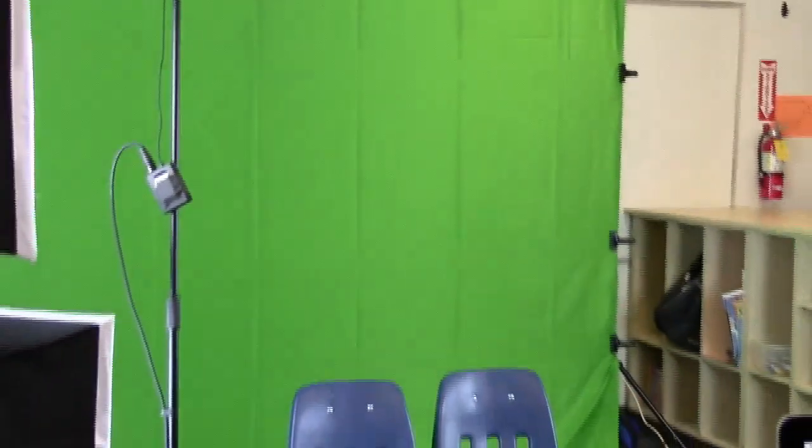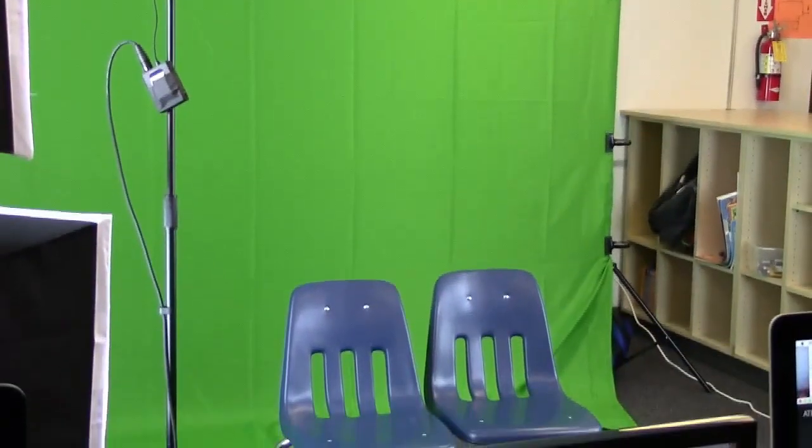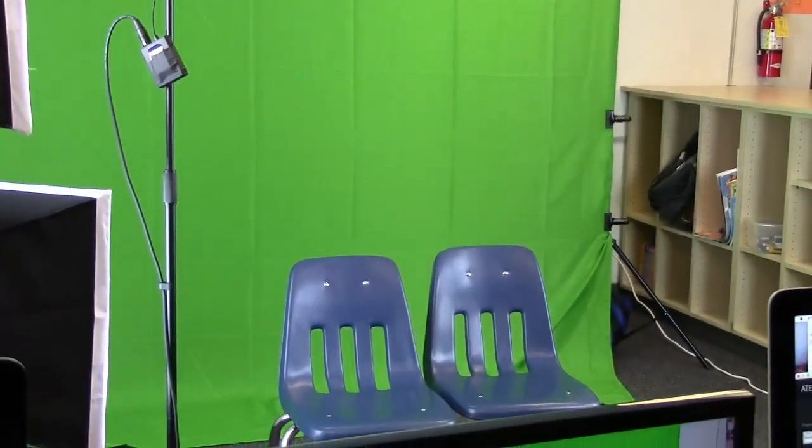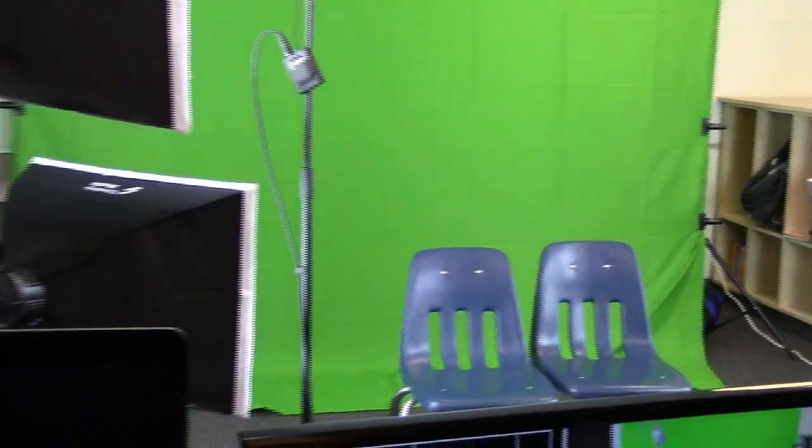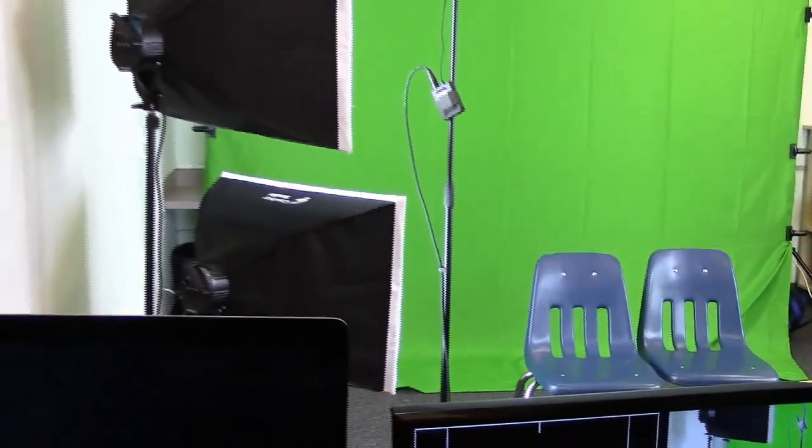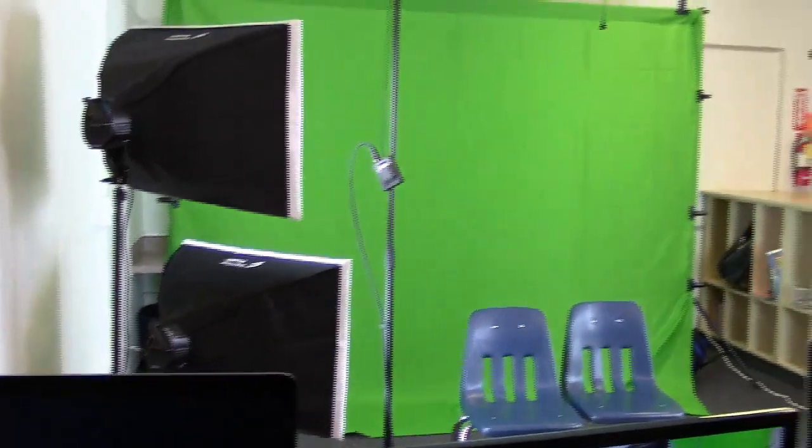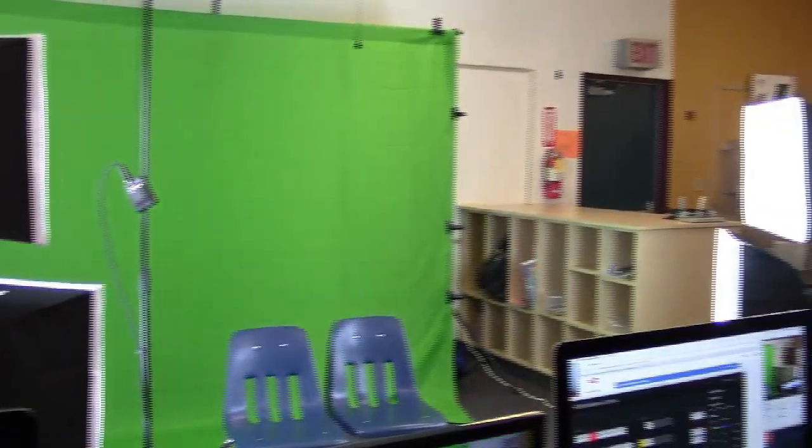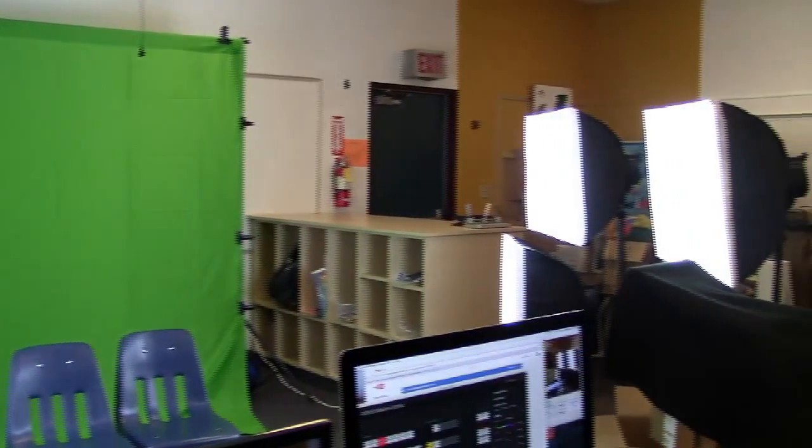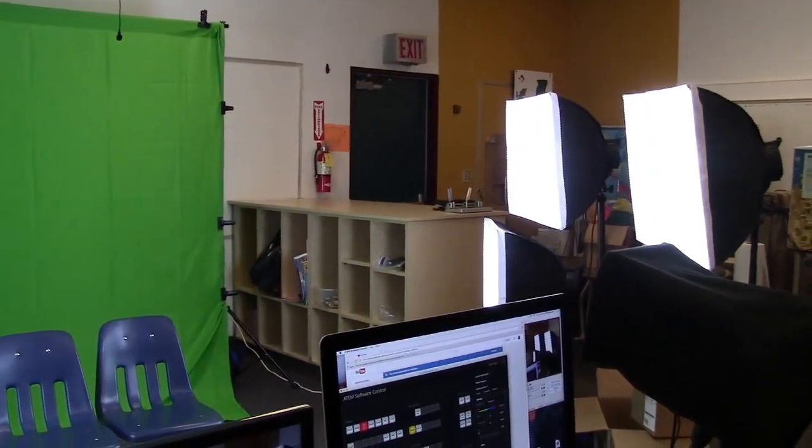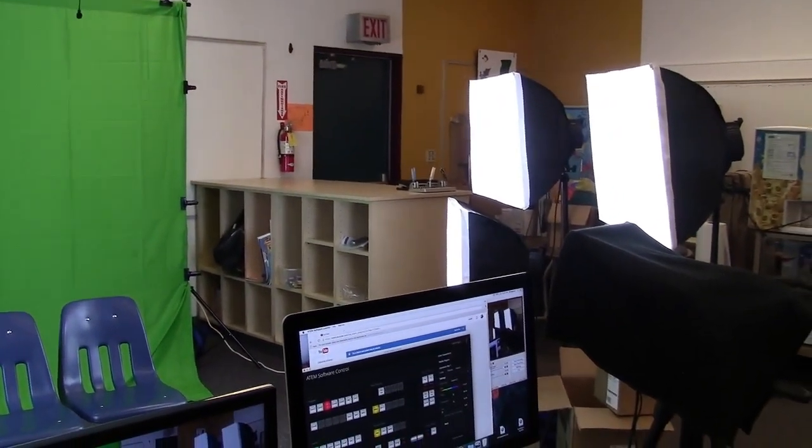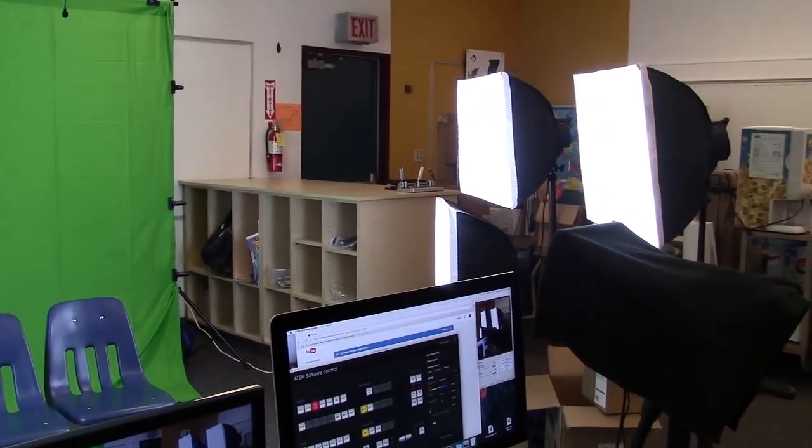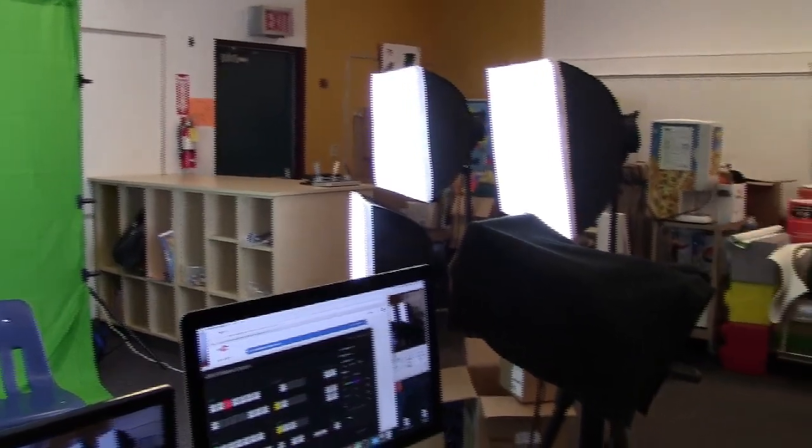Right now there's two chairs there. We'll probably put a desk, like an anchor desk. Lots of lighting, softbox lighting to give a nice even key.